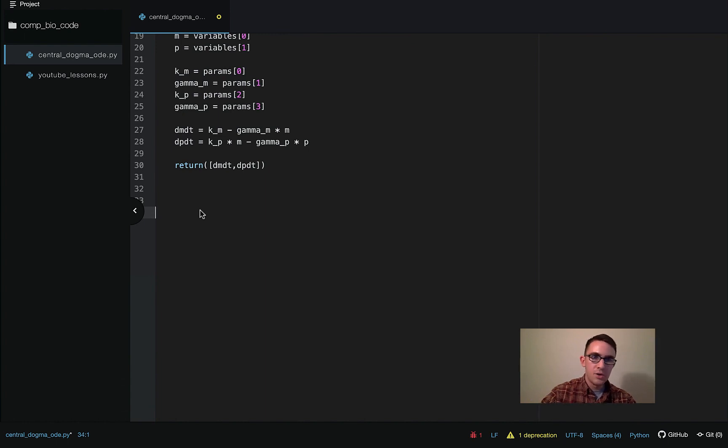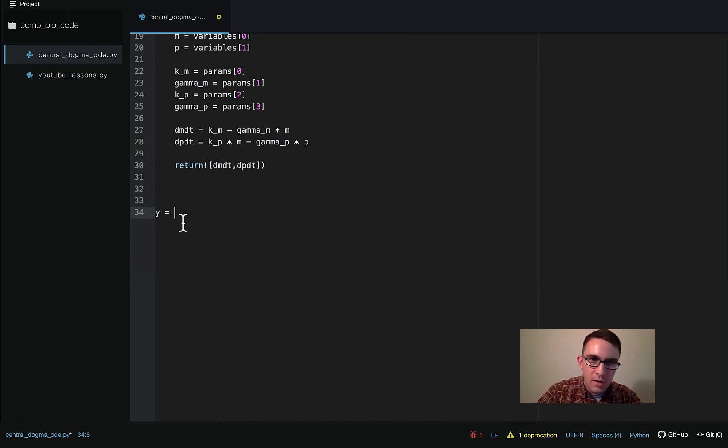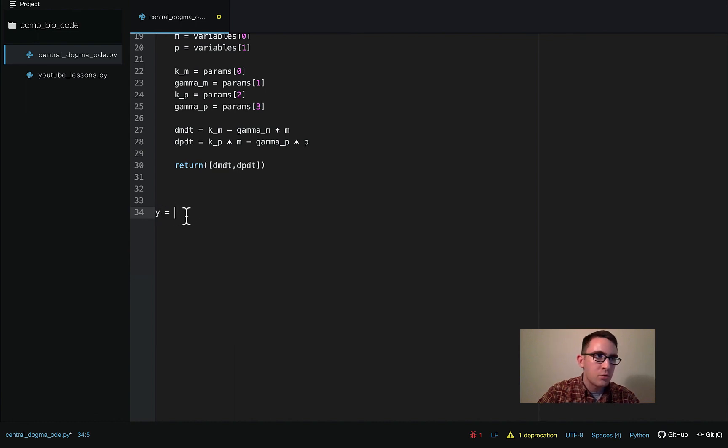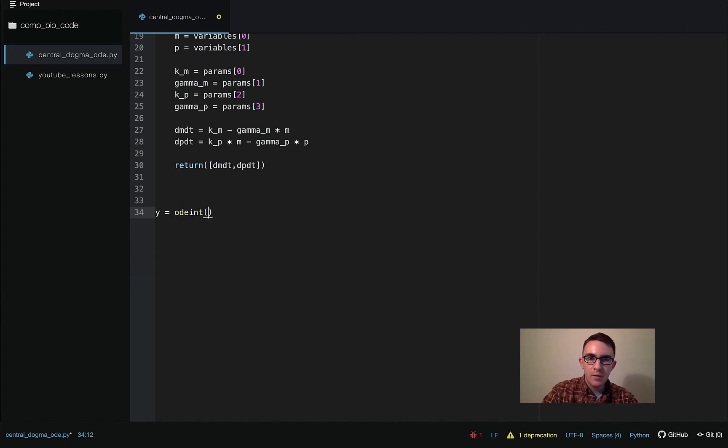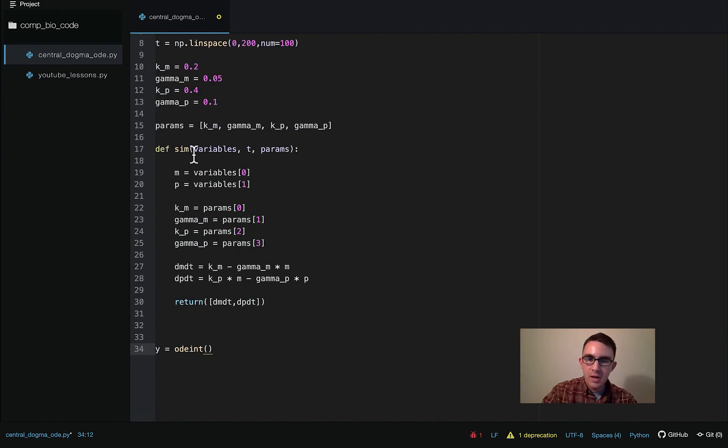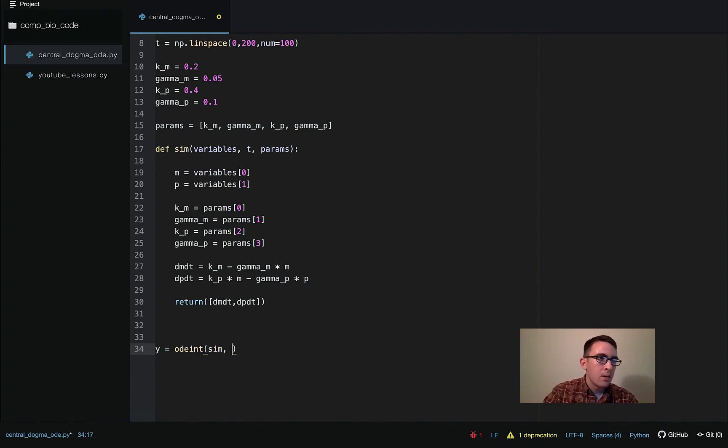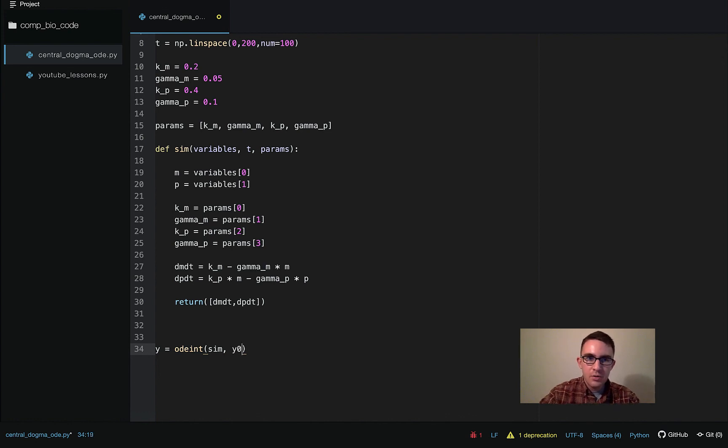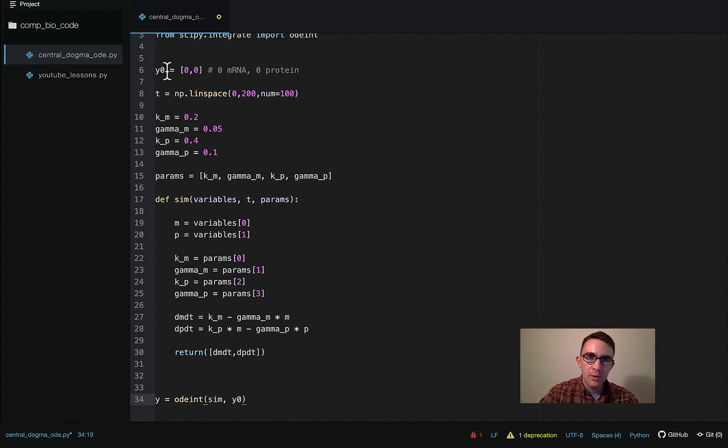Okay. So the next thing we need to do is just actually run the simulation. So we're going to say Y, and again, this is sort of a naming convention just to name the output of an ODE simulation Y. And then we're going to call the ODE int function from SciPy. So the first argument here is going to be the actual name of our function that we just defined. So we called it sim. The second argument is the initial condition, so Y zero up here, passing the initial values of M and P.